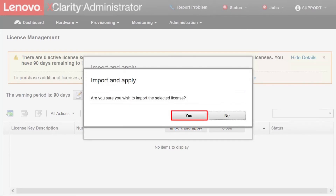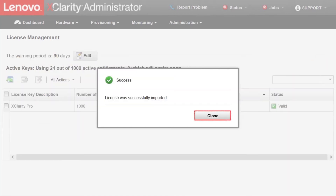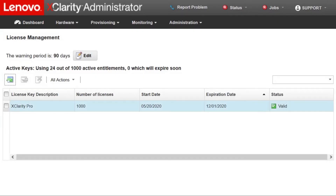Click Yes to begin the import. Click Close to close the window when the license validation is complete.